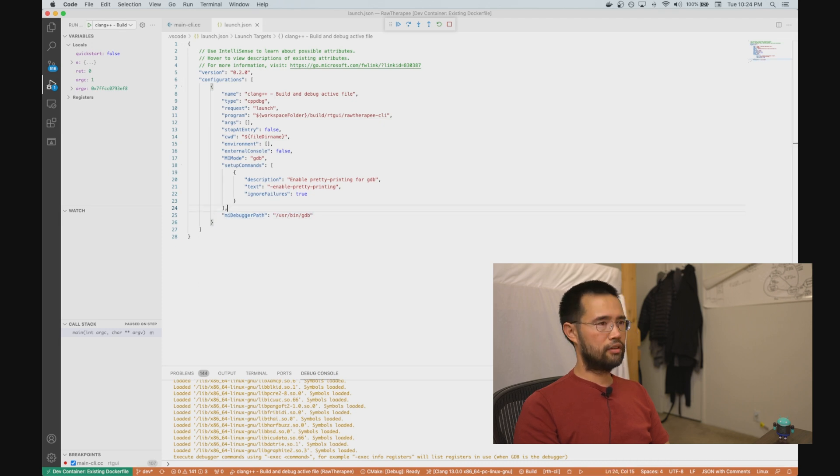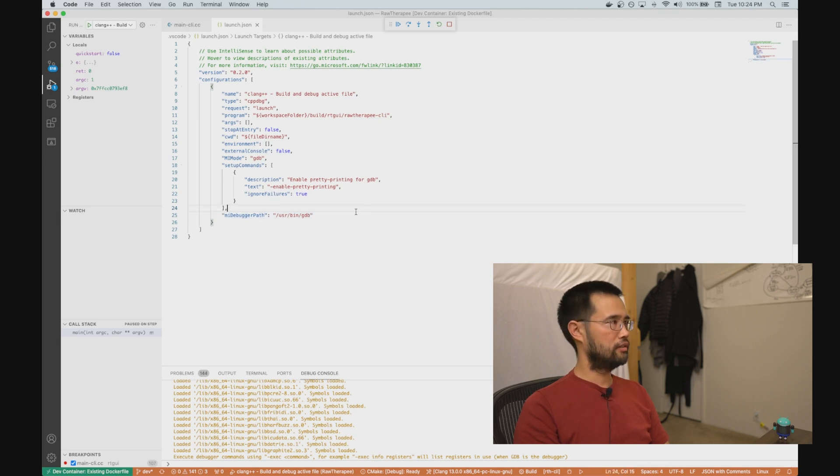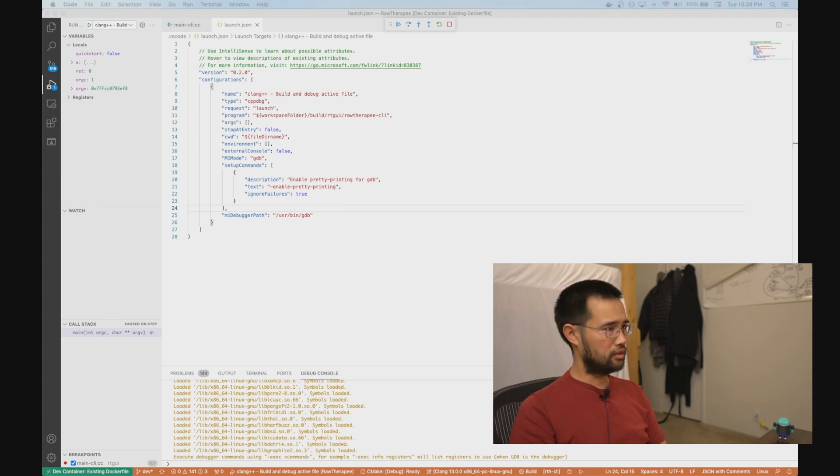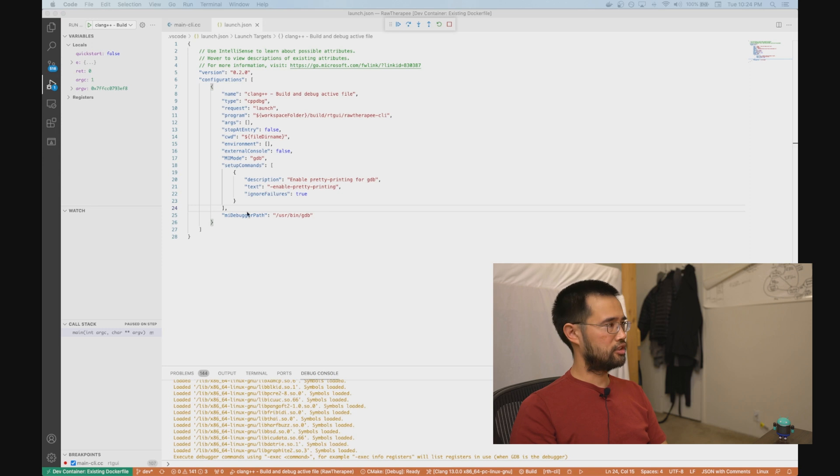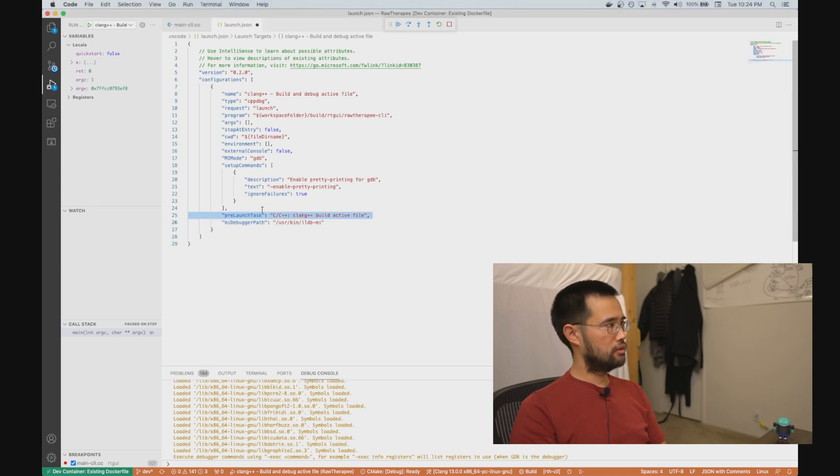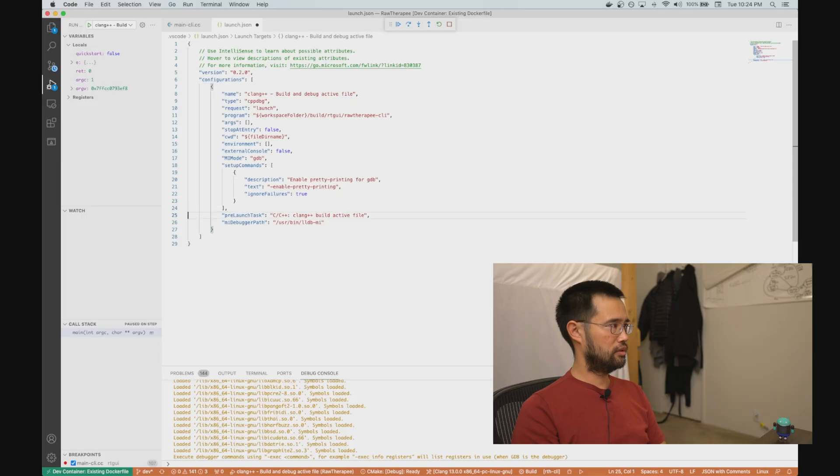And then VS Code was saying that it couldn't recognize the file format of this launch.json. I did a quick search, and apparently the pre-launch task that was here should be removed.